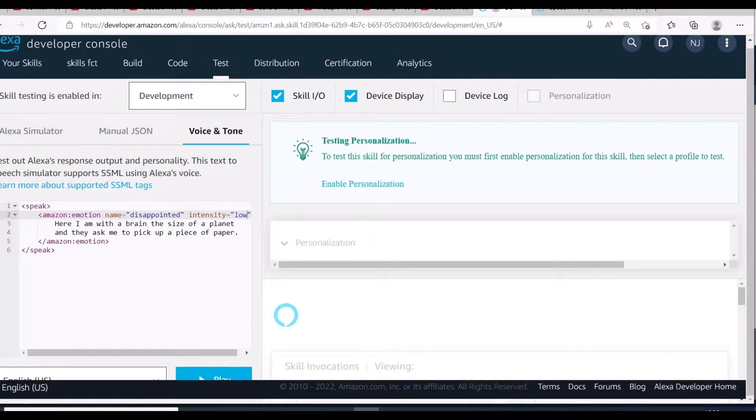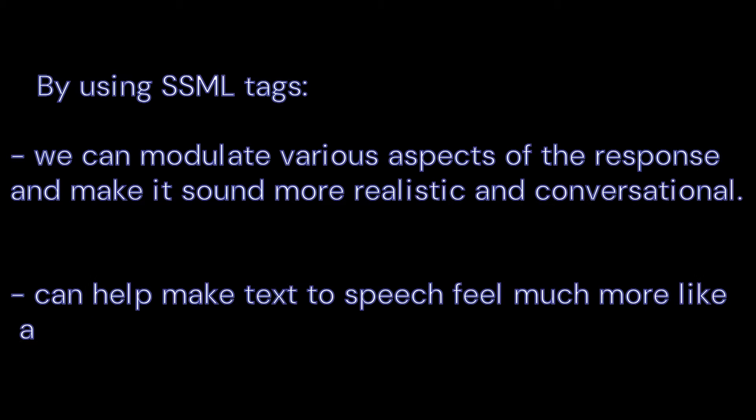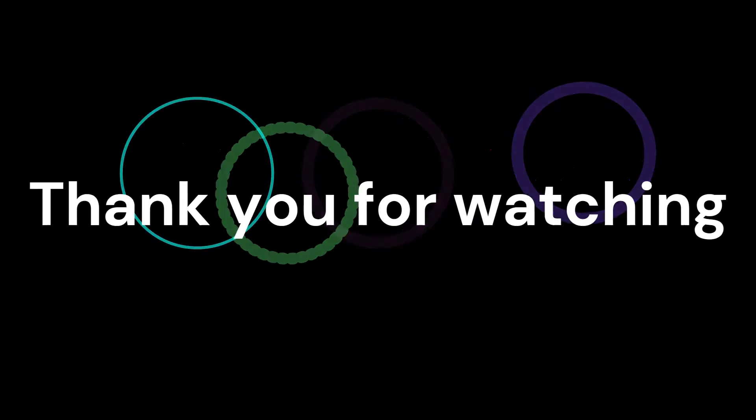Those are some of the tags which are supported in conversational skill for Amazon Alexa. For more information head on over to the documentation and try it by using SSML tags. We can modulate various aspects of the response and make it sound more realistic and conversational. It can help make text to speech feel much more like a real conversation.